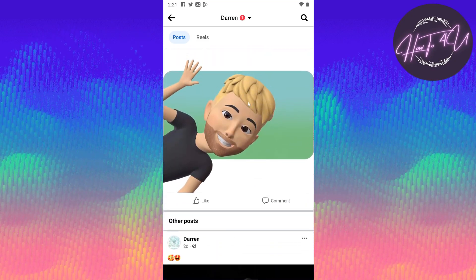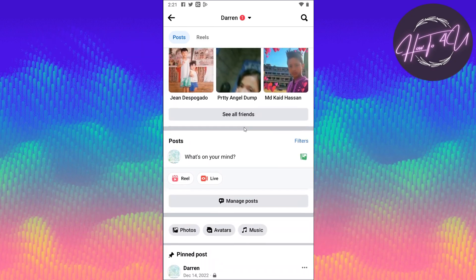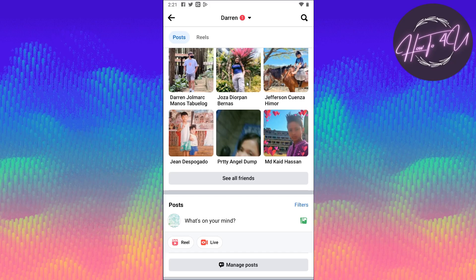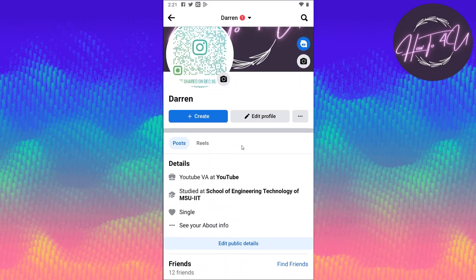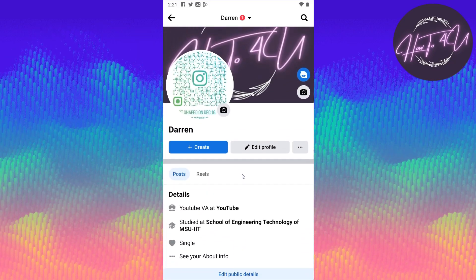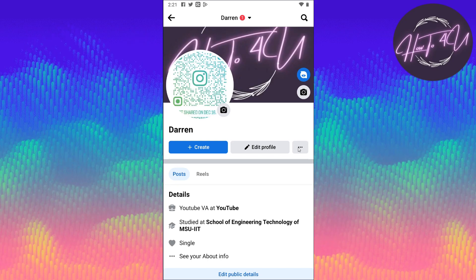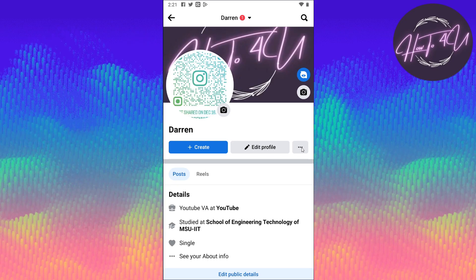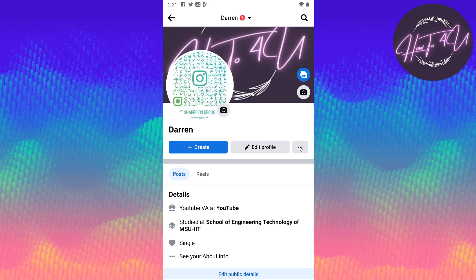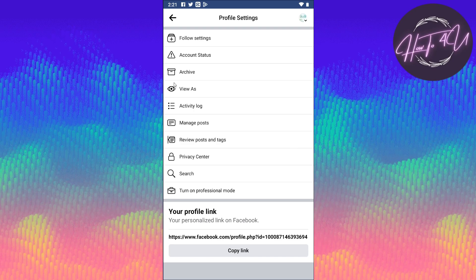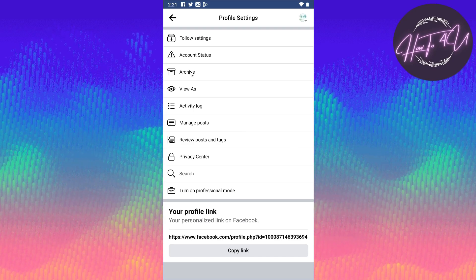So to see the archive post, what we need to do is scroll up. And then you will see on your profile page there are three dots. So you just need to tap on this one, and here you will see 'Archive.'